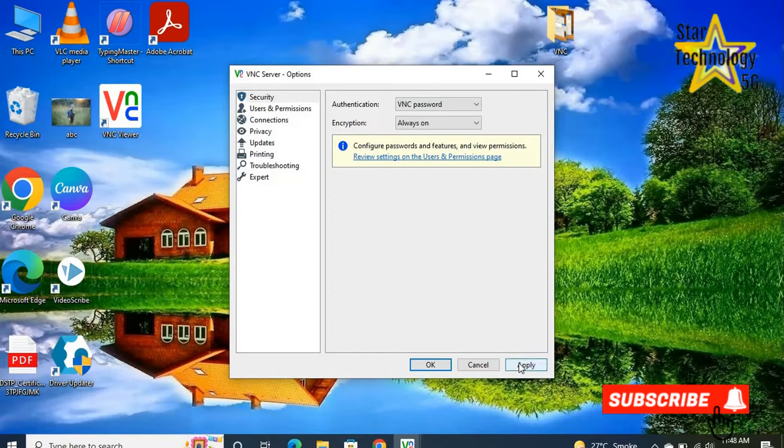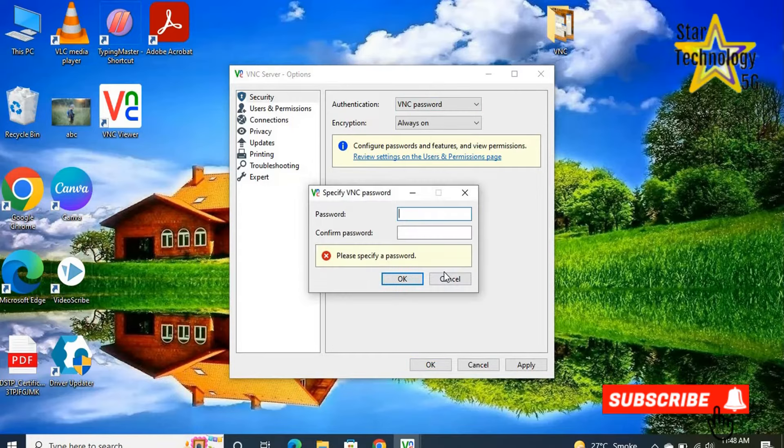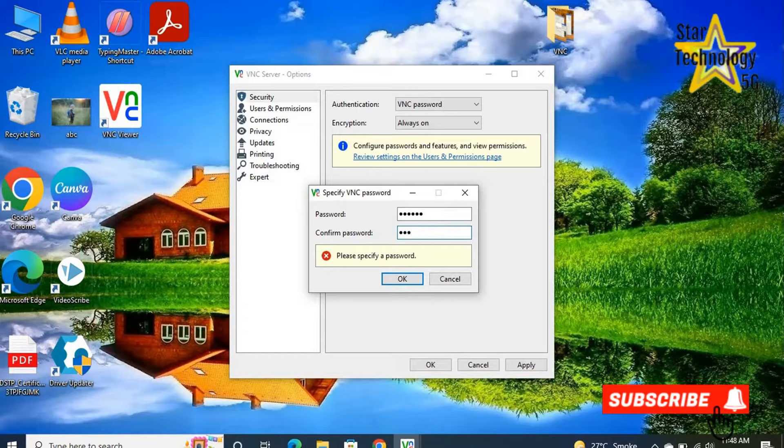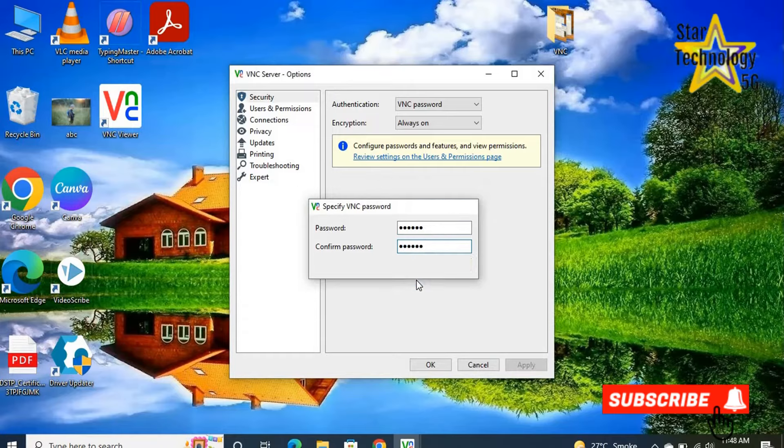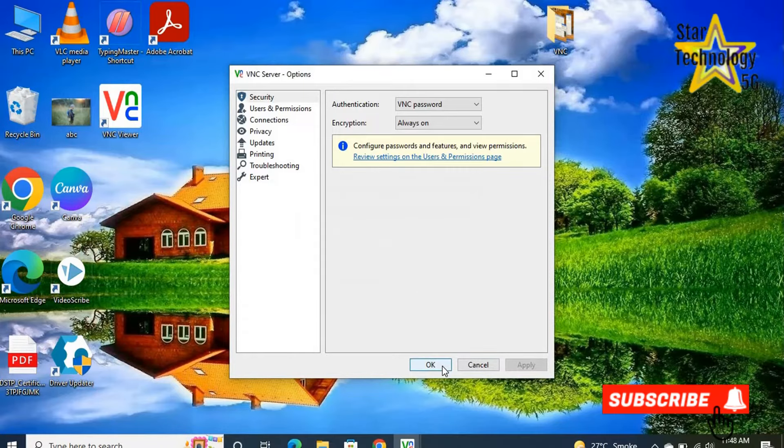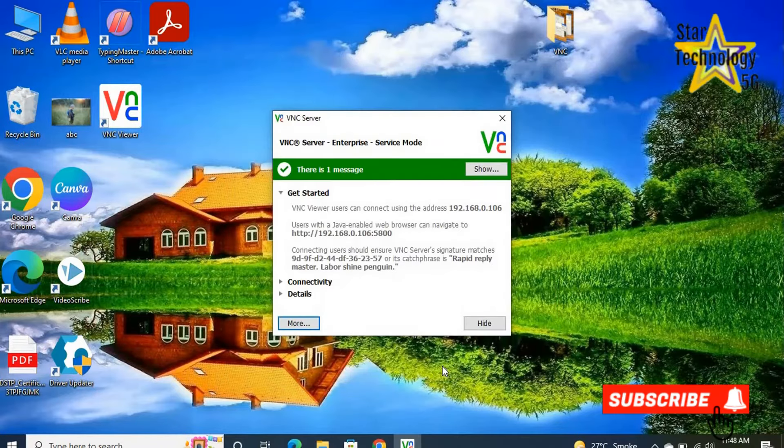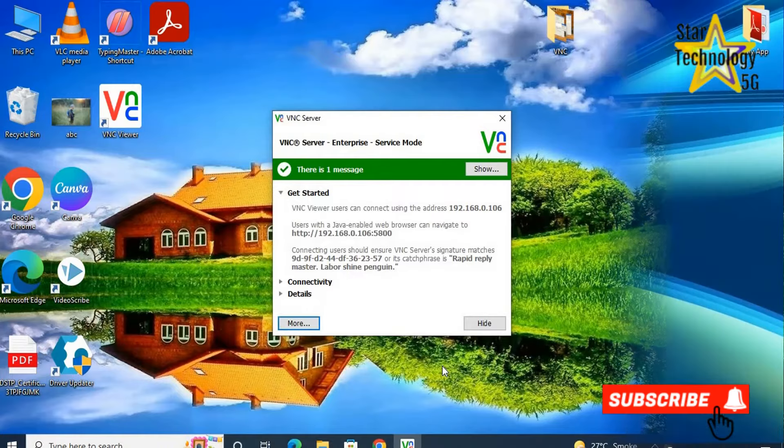Apply. Enter your password. Confirm your password. OK. OK. Now VNC is set on this laptop.